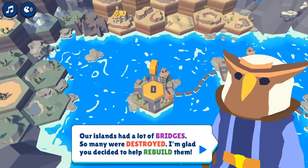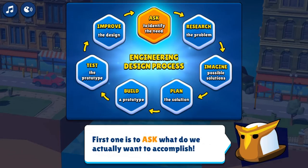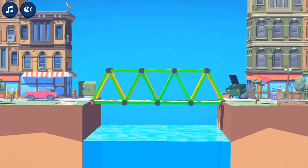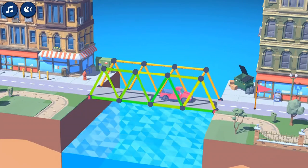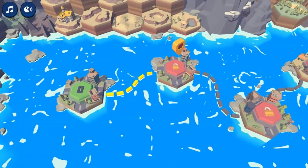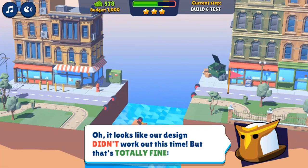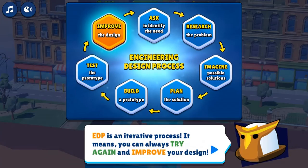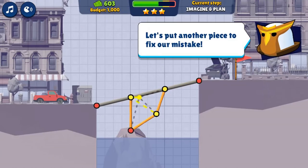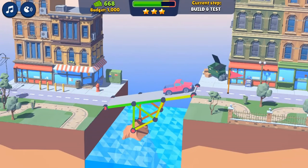Legends of Learning presents the Bridge Engineer game. This is a science game that makes learning about the engineering design process fun and easy to understand. In this informative instructional game, learn more about the engineering design process by building bridges across rivers. Explore how to use limited resources, adapt to new environments, and come up with creative solutions to help the bridge builders.